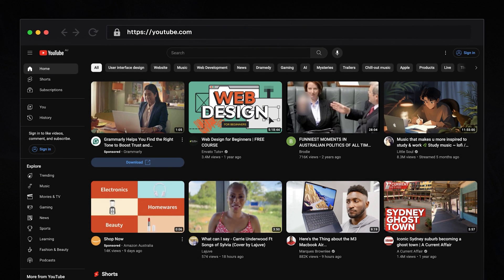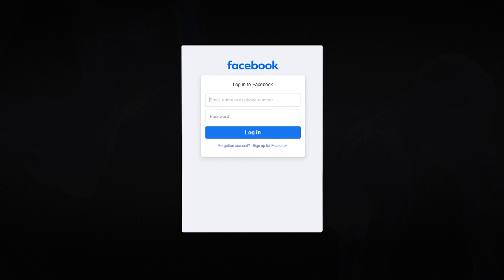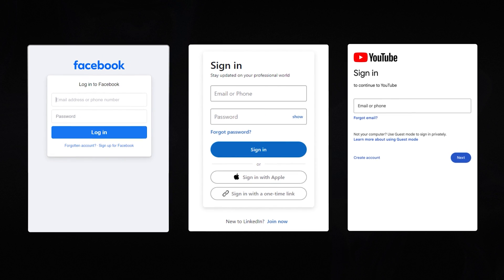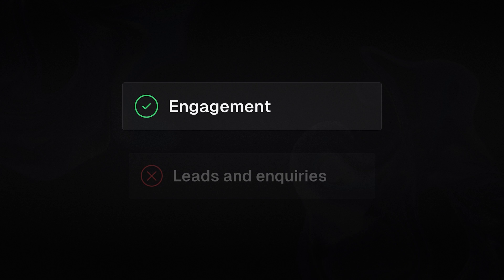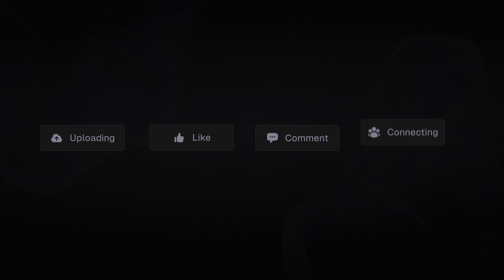Web apps, on the other hand, require authentication, so they thrive when users create an account and engage on their platform. Think about Facebook, LinkedIn, or even YouTube. These platforms are a little different to websites as they have the goal to drive engagement instead of just leads and inquiries — uploading a video on YouTube, hitting the like button on Facebook, leaving a comment, and even connecting with your friends.